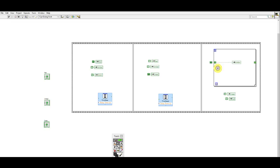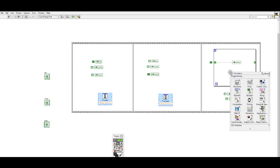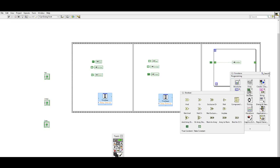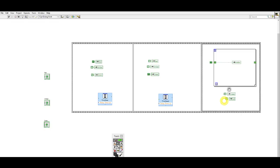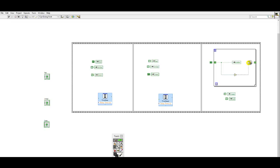Now inside this for loop I'm going to add a shift register. And I'm going to use a not gate found on my boolean palette to invert the true value, or into a false value. And I'll put that false value back into the shift register.